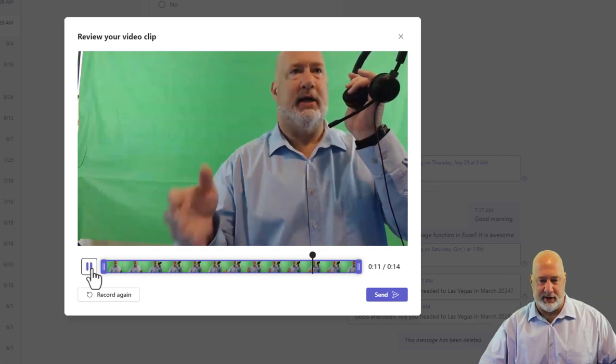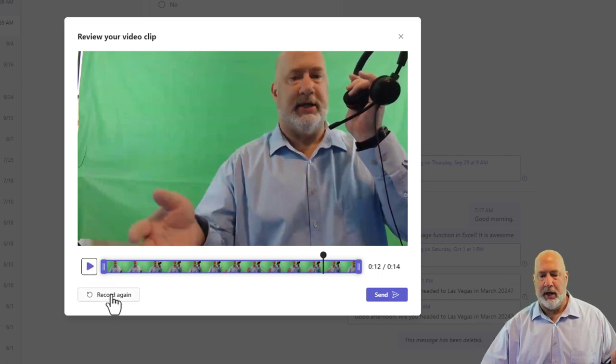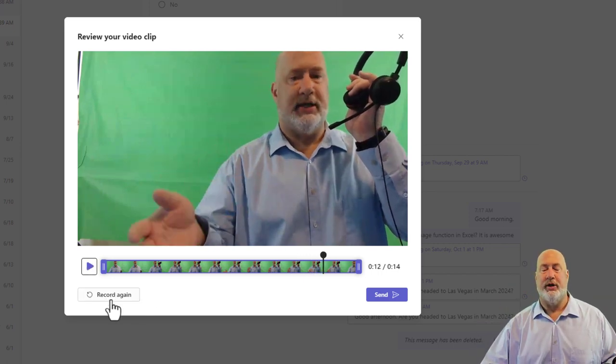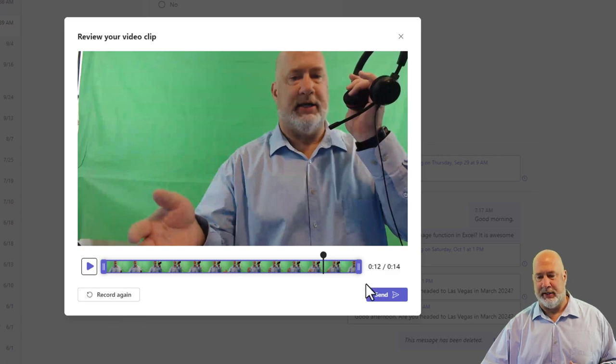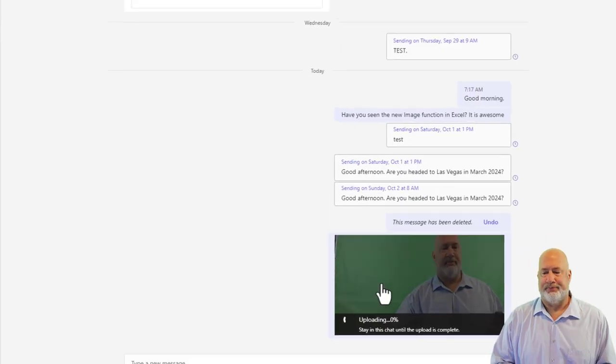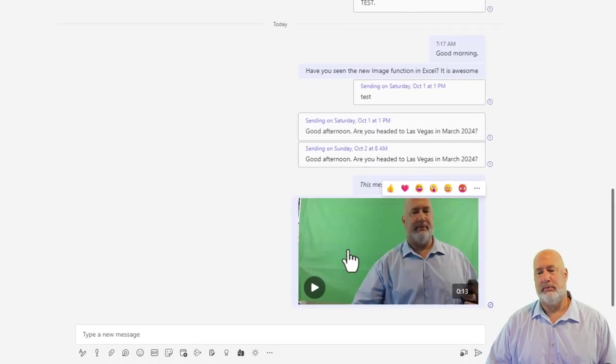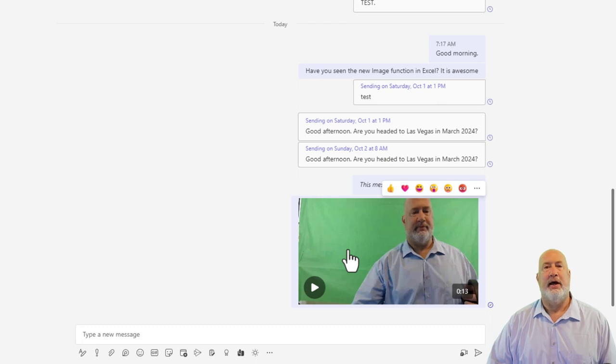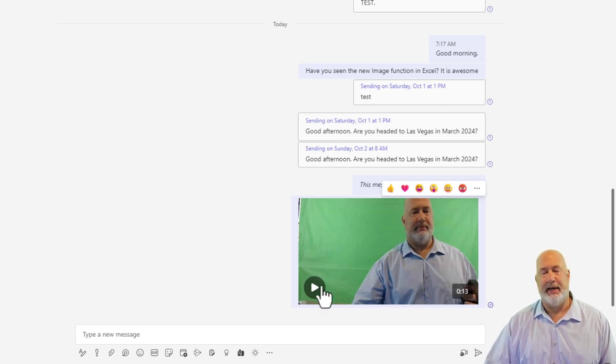Working. Done. Okay. Could record again. In case you're wondering, can you come back and record again? Absolutely. Here is send. That video clip has been uploaded and now it can be played.